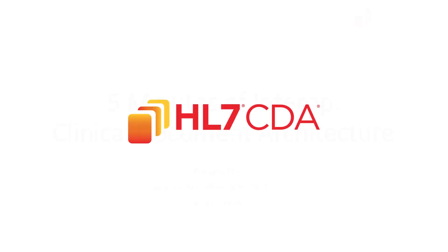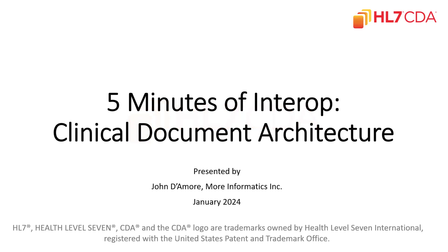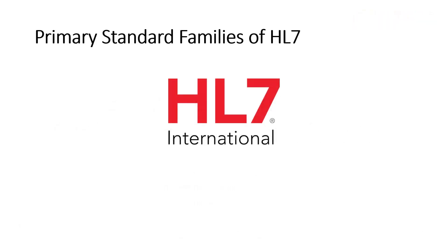Hello, and welcome to 5 Minutes of Interoperability. Today we'll be speaking about Health Level 7 Clinical Document Architecture. So let's go ahead and get started.